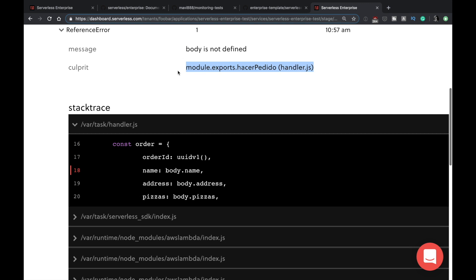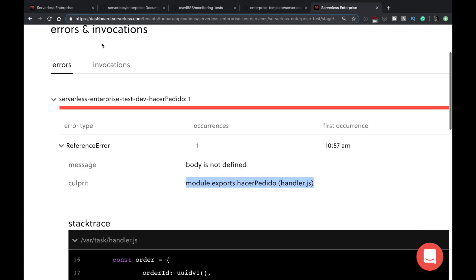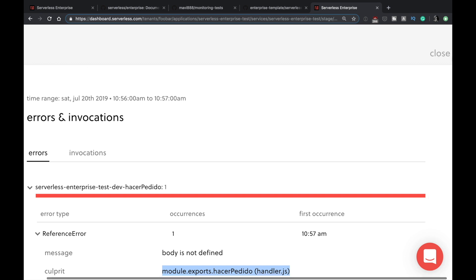One thing I want to mention: nowadays I'm using a lot of these monitoring tools and I rarely go to CloudWatch logs to check things. I like to use these tools for logs, tracing, and the features I've been showing to debug my applications. I think it's quite nice that you can see the error right here.